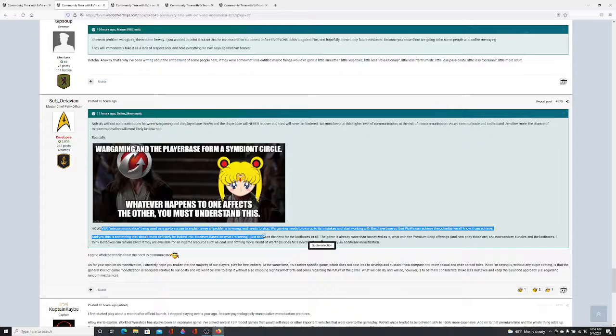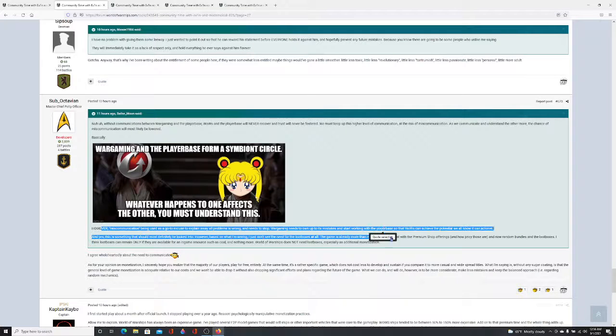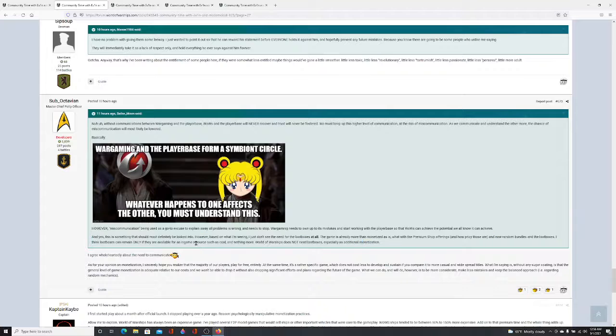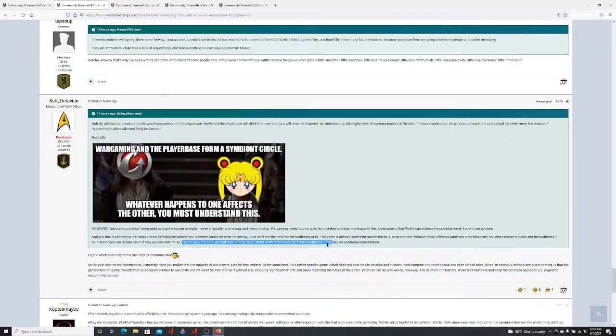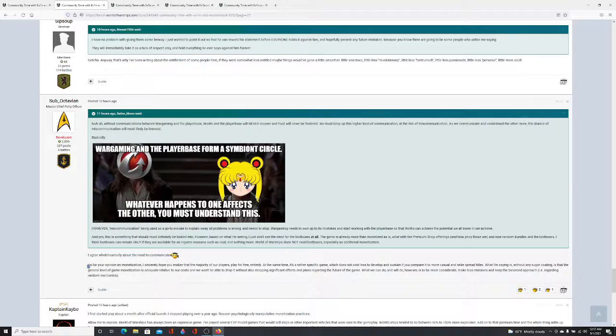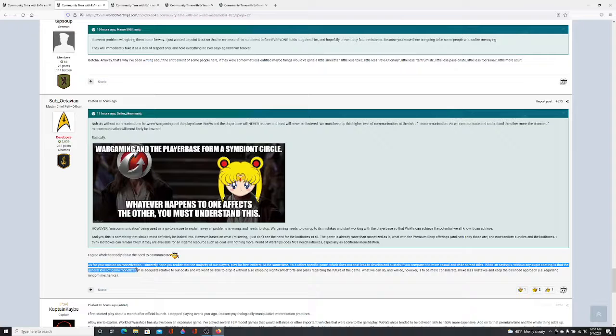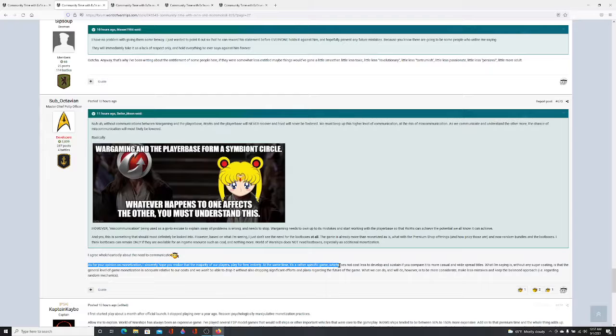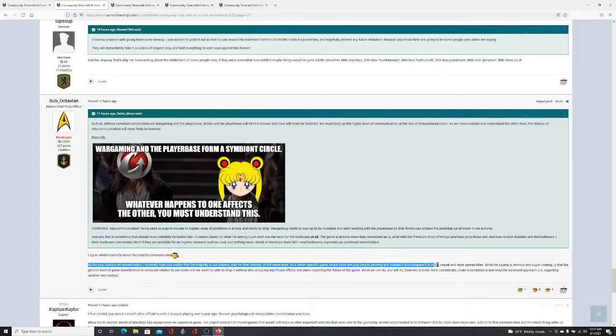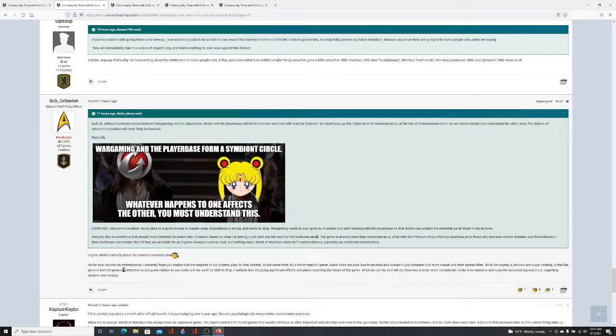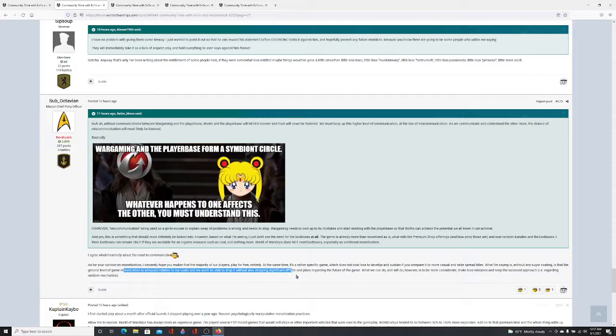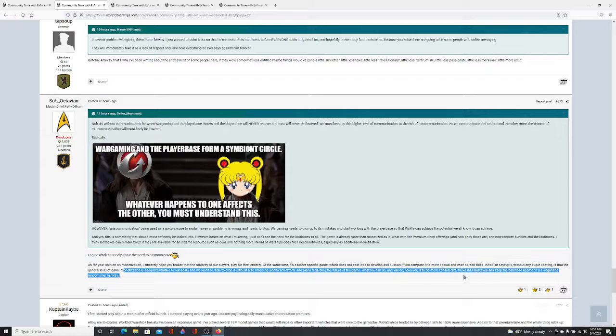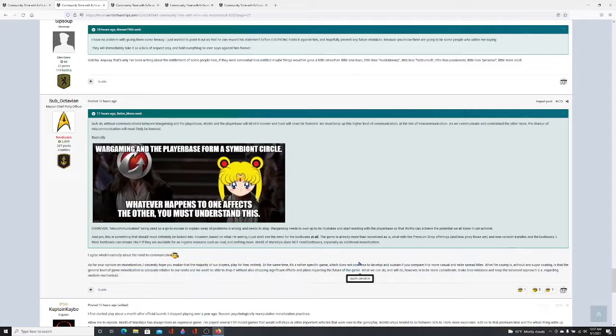Okay, this is the big whammy right here, so I'm going to try to talk the whole thing. Sub-response to this post. It's a higher level hover miscommunication. Word game needs to stop. It needs to own up to its mistakes. And yes, however, this game is already more monetized, as is with premium shop offerings, random bundles, and loot boxes. I think loot boxes can remain only if they're available for endgame resources to call it nothing more. Wargaming, World of Warships does not need loot boxes, especially with additional monetization. And then Sub says, I agree wholeheartedly about the need to communicate. As for your opinion on monetization, I sincerely hope that you realize the majority of our players play for free entirely. At the same time, it's a rather specific game, which does not cost less to develop and sustain if you compare it to more casual and widespread titles. What I'm saying is, without any sugarcoating, is the general level of game monetization is adequate relative to our costs, and we won't be able to drop it without also dropping significant efforts and plans regarding the future of the game. What we can and will do, however, is to be more considerate, make less mistakes, to keep a balanced approach regarding random mechanics.